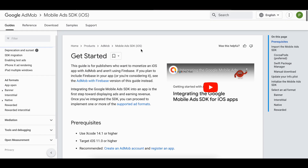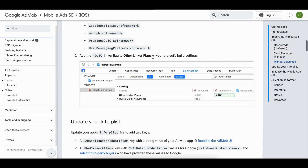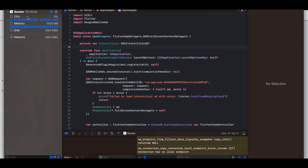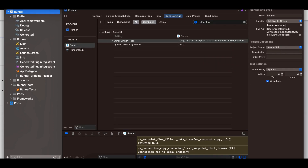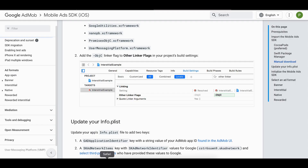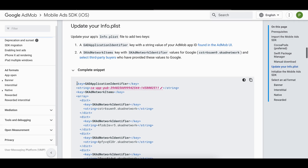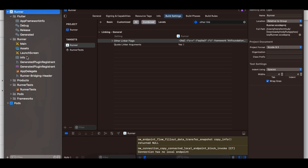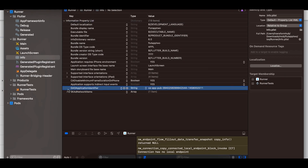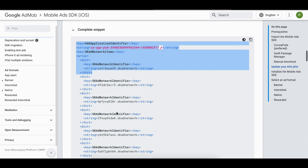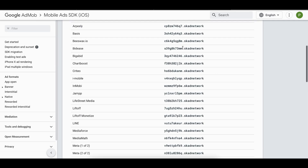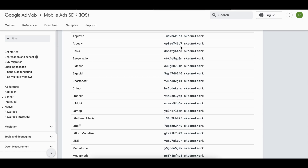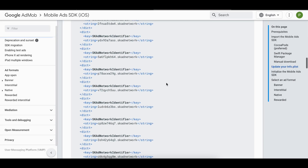Once pod install is done, you need to add the -ObjC flag. Go to Runner, then Runner, find Other Linker Flags and add -ObjC — it is usually already present in Flutter projects. Then inside Info.plist you need to add at minimum the GADApplicationIdentifier key. Make sure you close the array tags properly. I have added the test app ID here, which you will replace with your production ID.